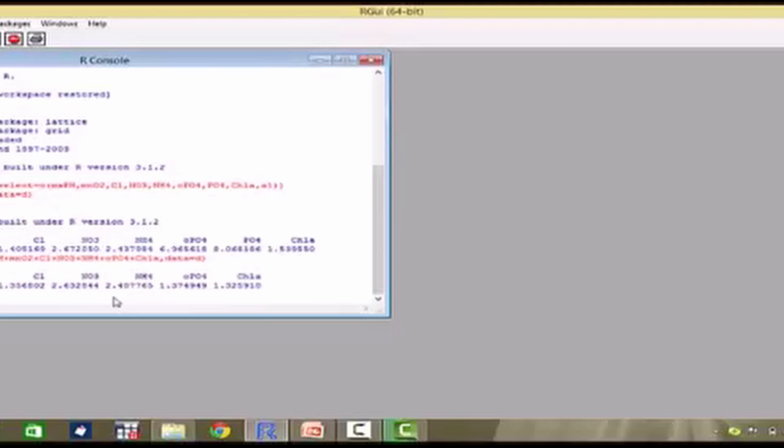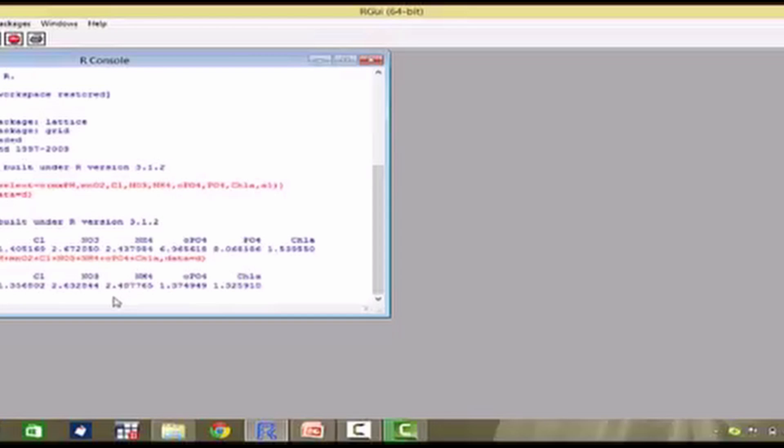So, that is how multicollinearity is taken into consideration in R and corrected for. Thank you.